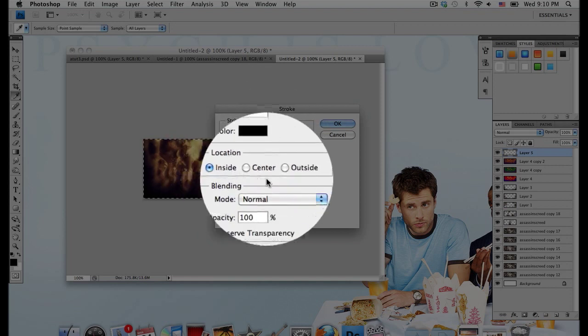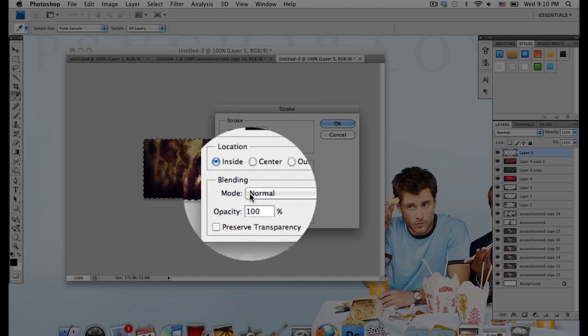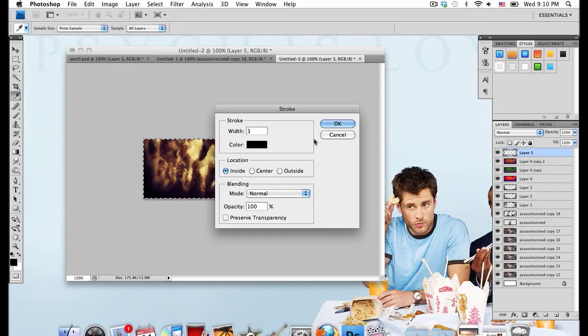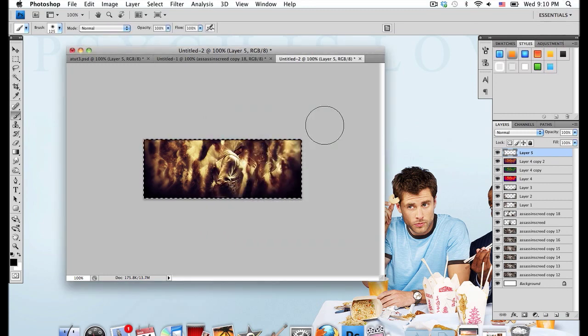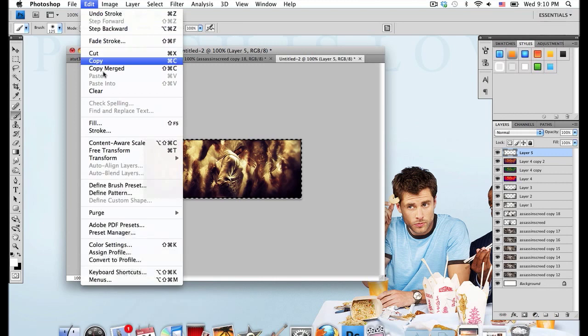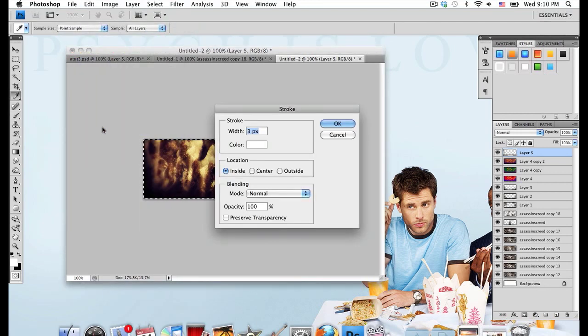Location Inside, Blending Normal, Opacity 100. And select OK. Change your foreground color to white and go to Edit, Stroke. This time Width of 2.